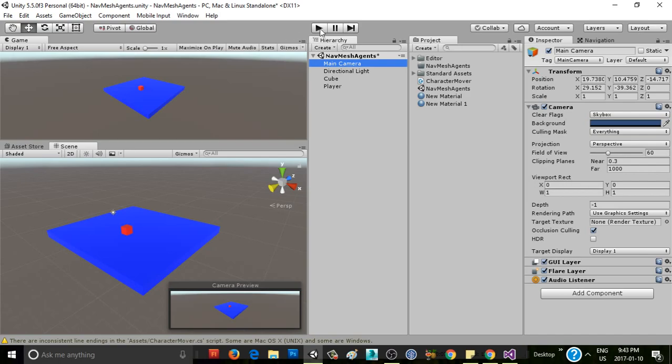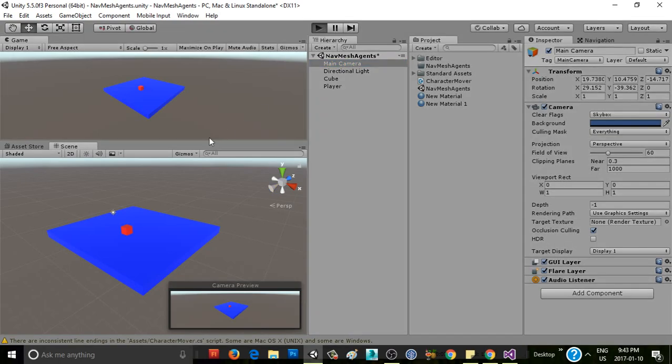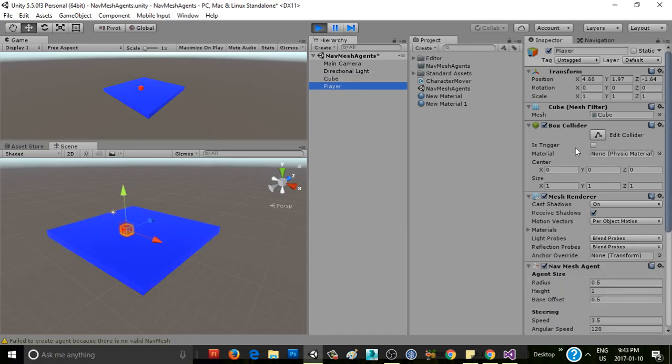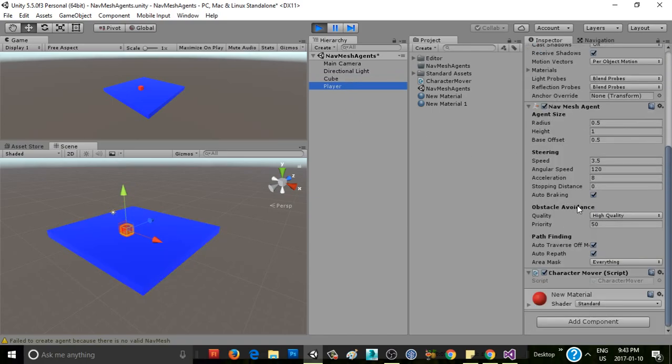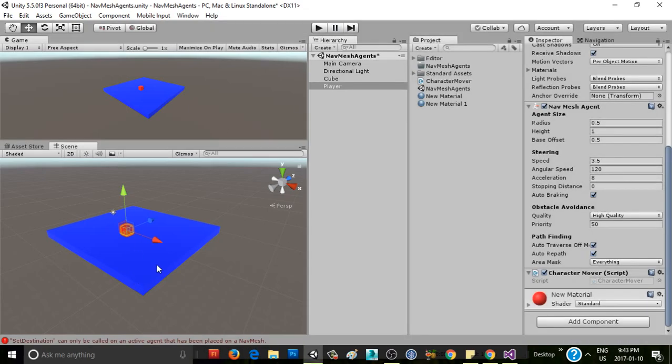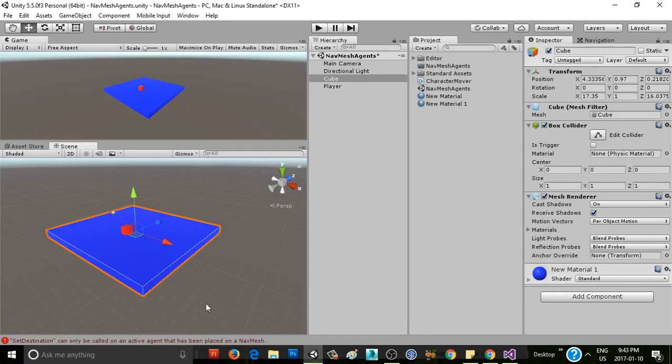Now, if I just hit play here, we've got our cube, or player, with its NavMesh agent and character mover script. If we click around, nothing's happening, but we can see down here we get this error that says setDestination can only be called on an active agent that has been placed on a NavMesh. Well, we haven't set up a NavMesh here.